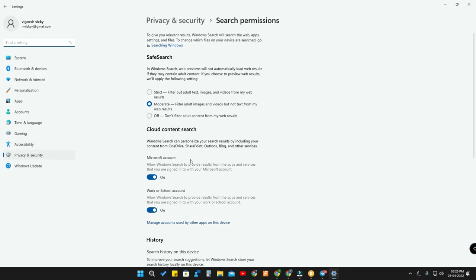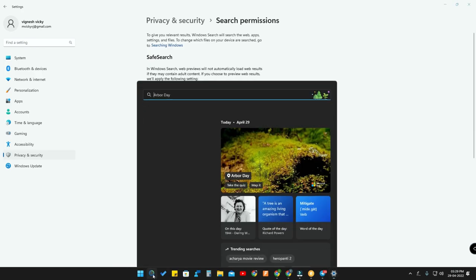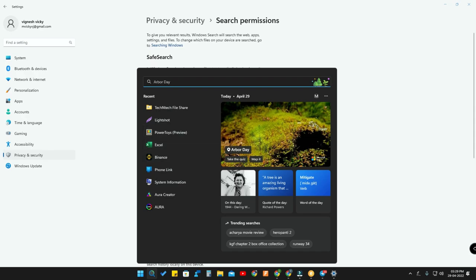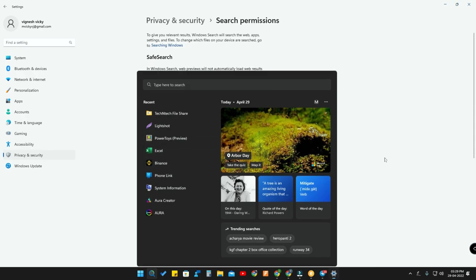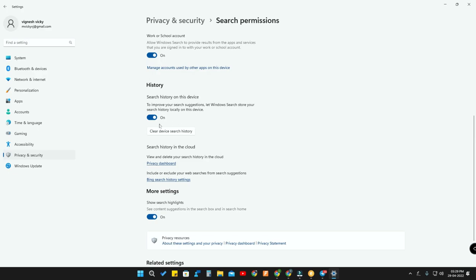Next is Cloud Content Search. If you want search results to include OneDrive files — for example, Microsoft Excel or PowerPoint files stored on OneDrive — you can turn on this option. Once turned on, if you have worked in Microsoft Excel and have files on OneDrive linked to your PC, those files will also appear in search results when you search the relevant keyword.